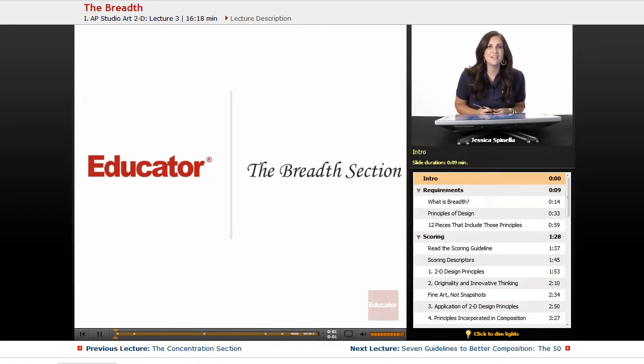Hello and welcome to Educator.com's AP Studio Art course. Today we are going to be looking at the breadth section of your portfolio.